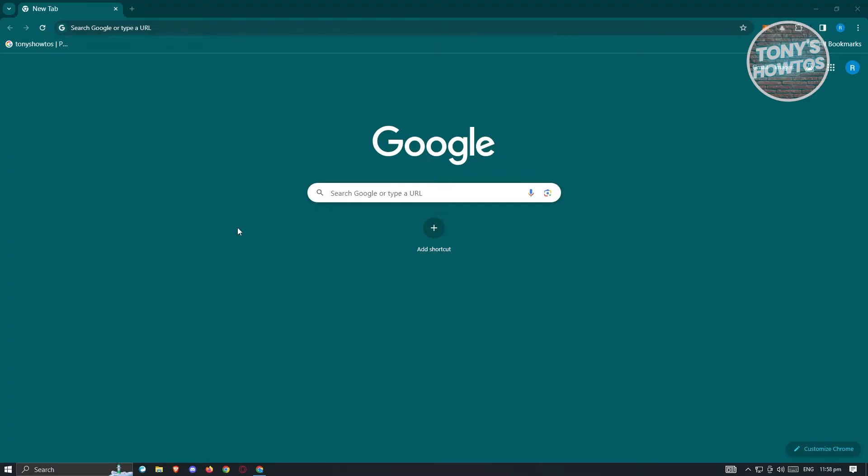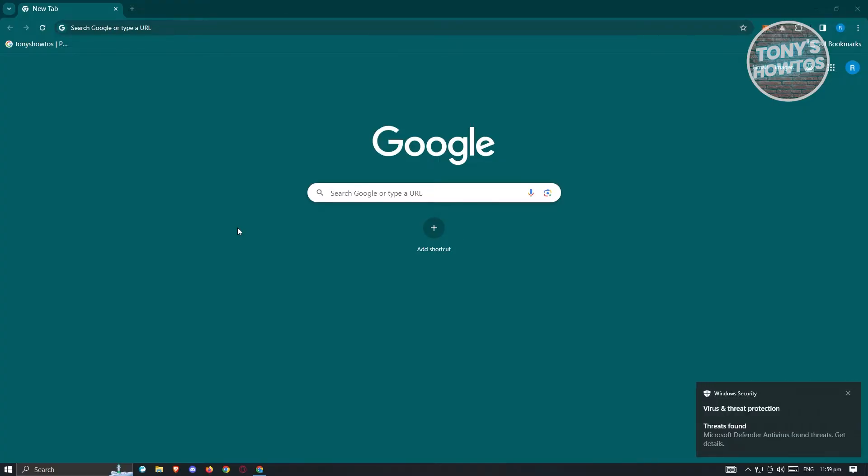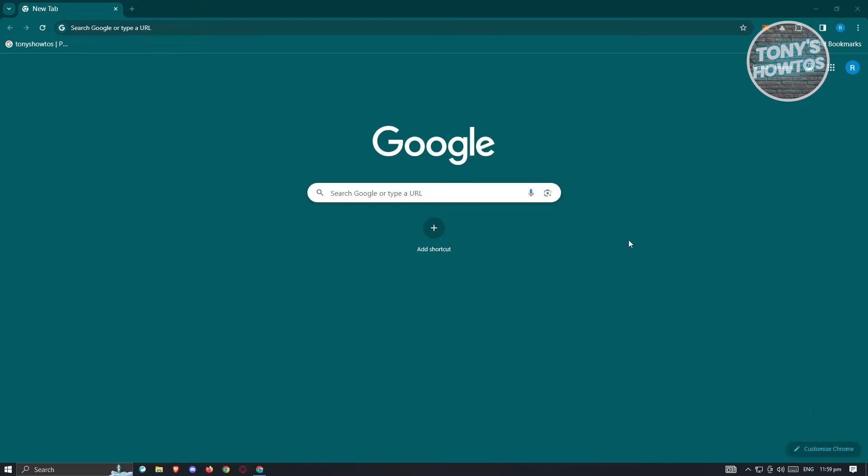Well, this one is kind of simple and there's a few things that you need to know and you need to do for you to fix this. The first thing that we need to do here is we first have to ensure that we have the latest update for Google Chrome.